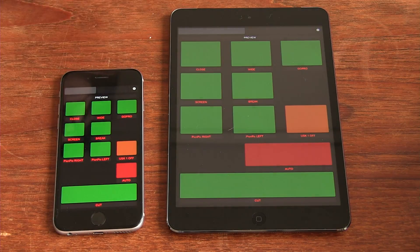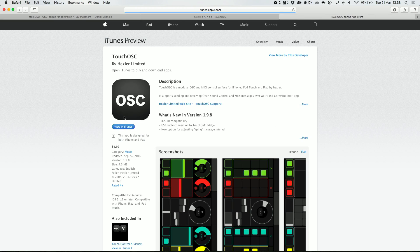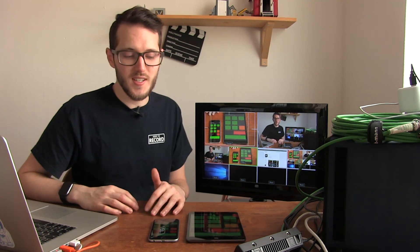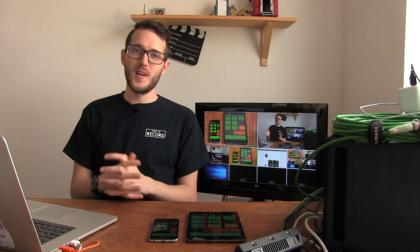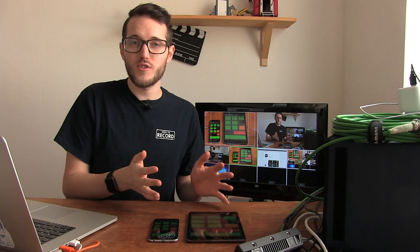I'd recommend picking these up. ATEM OSC is free; Touch OSC is not — head to the App Store and pay five dollars for it. That's really all you need to pay, and five dollars is pretty much worth it even if you use it just once for one show. You've already probably spent plenty of money on the ATEM, so another five dollars isn't that much. I find these really useful and I hope you find this video helpful. If you have any problems getting started or anything wasn't clear, let me know in the comments. In the description there's a link to a blog post with links to ATEM OSC, Touch OSC, and all that good stuff. Thanks for watching, be sure to watch more episodes of Show and Tell, subscribe, and I'll see you next time.